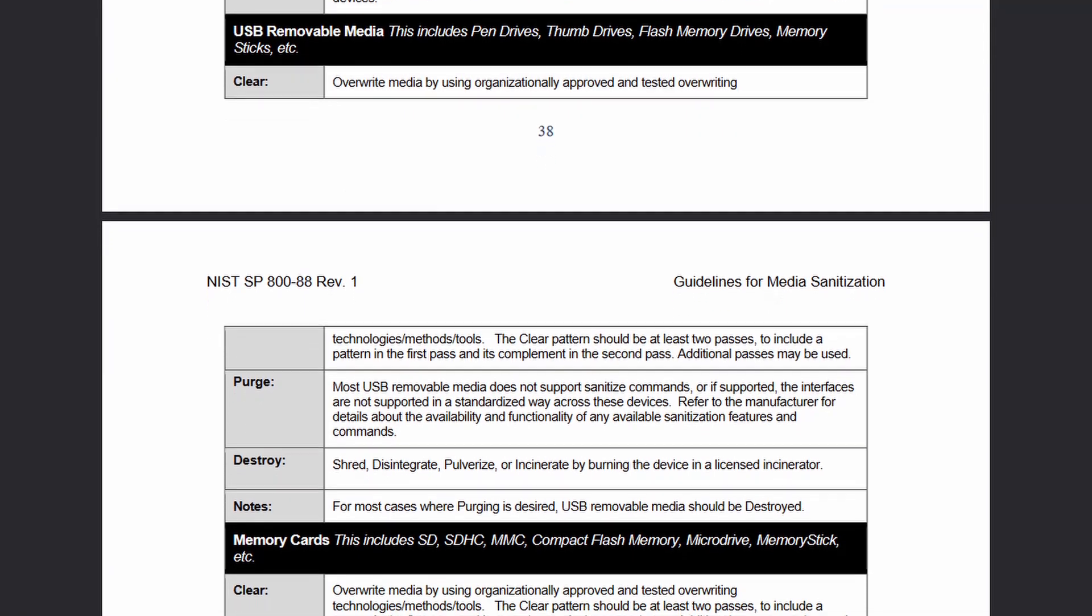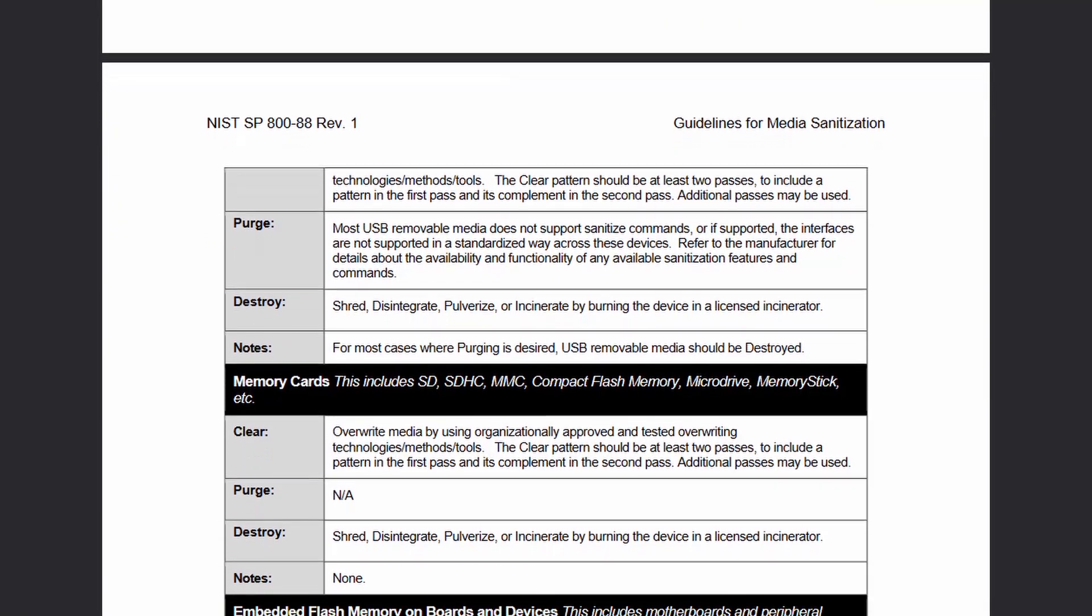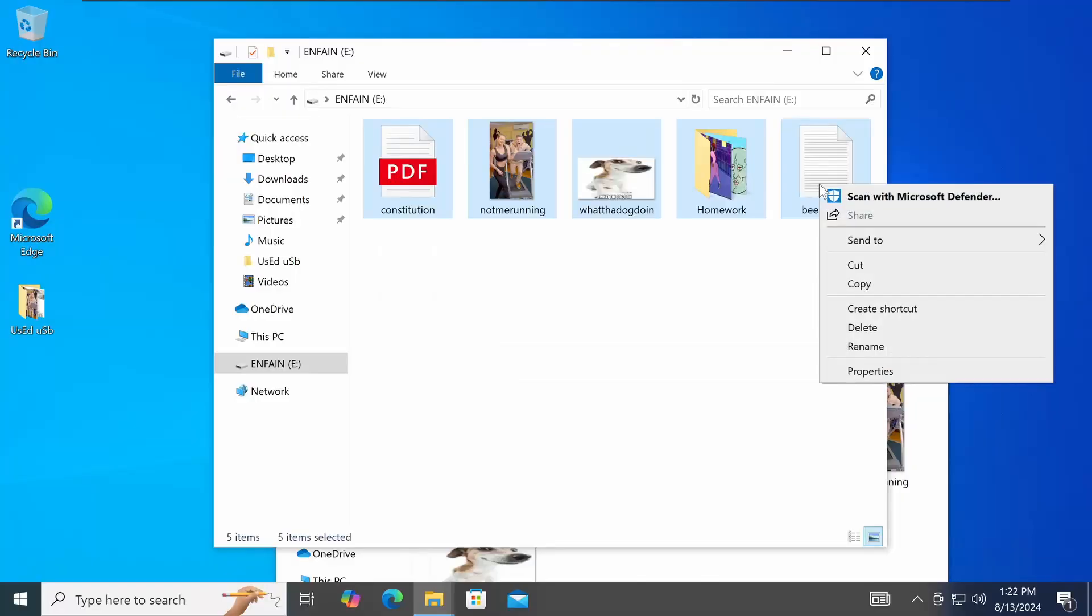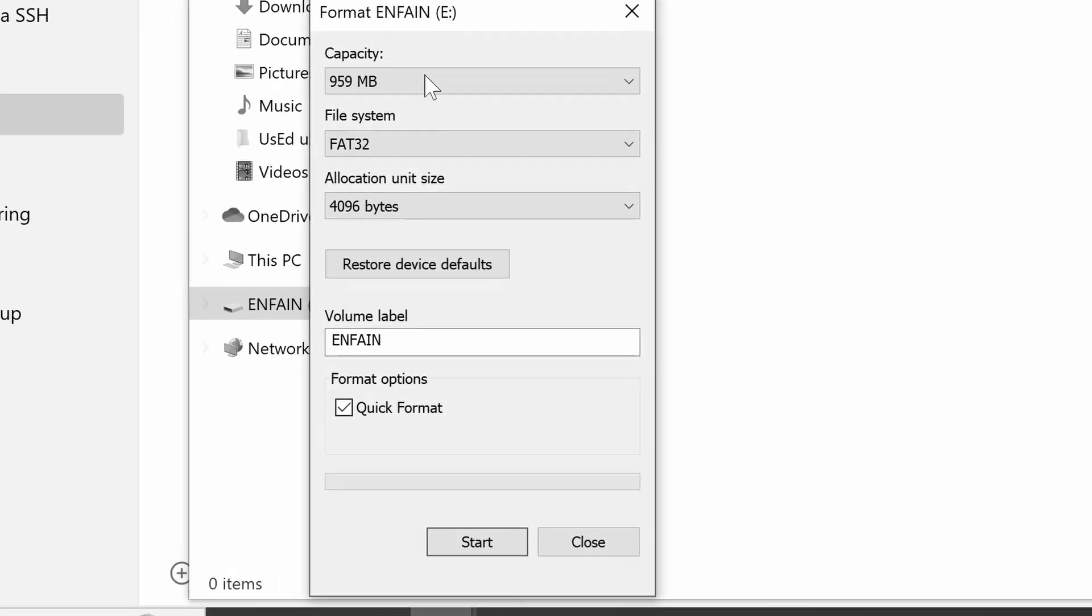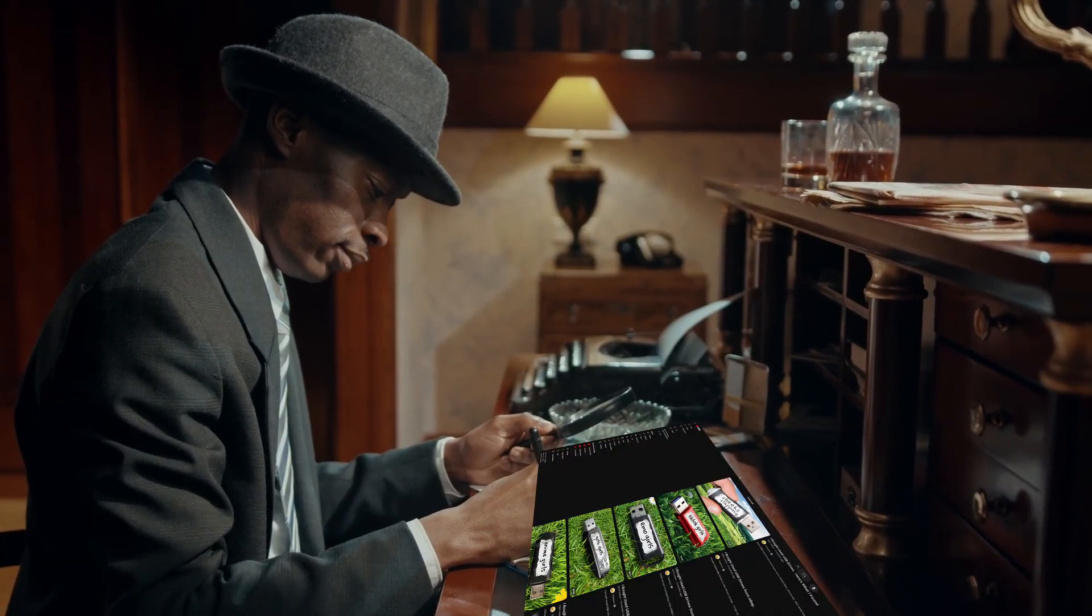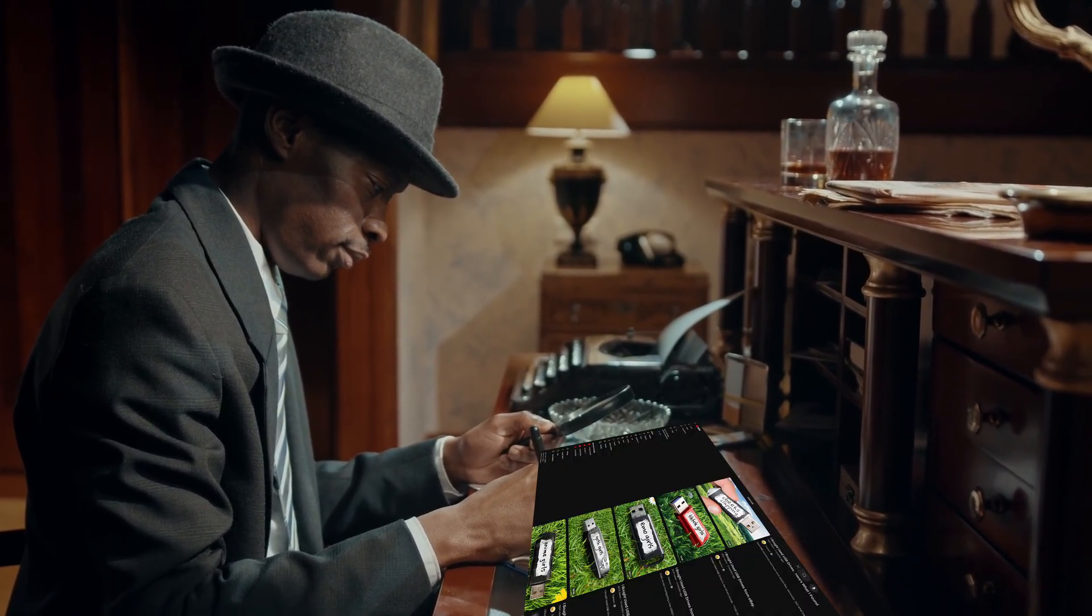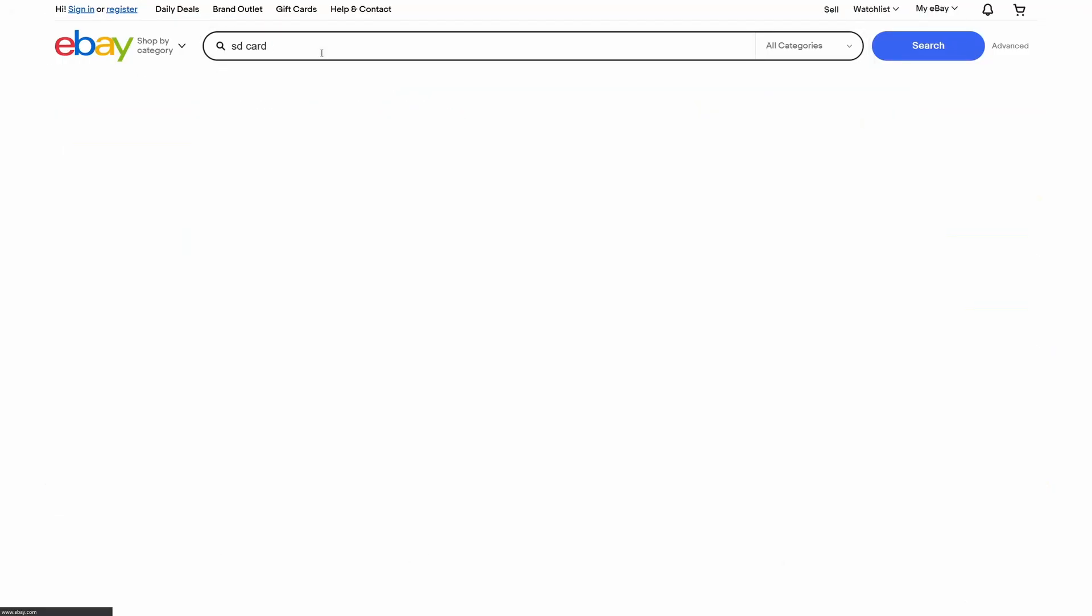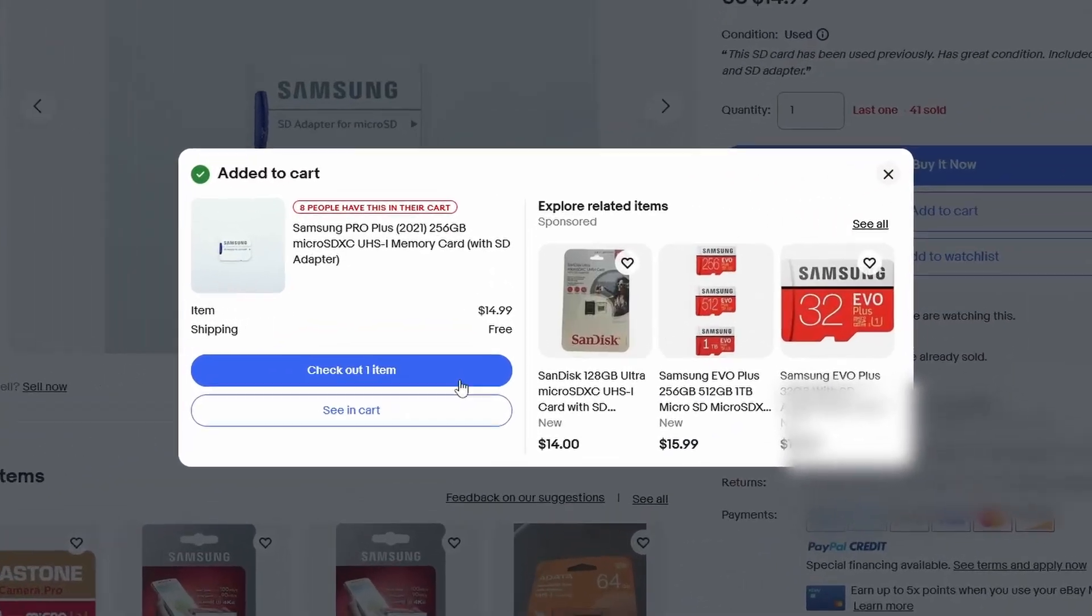But even so, there's a good chance most people don't do a secure erase when they sell their old flash media. Most people probably either just delete their files thinking they're gone, or go with the default option when formatting. At this point I feel like I have pretty good evidence supporting these used USB videos, but really there's only one thing left to do. I'm going to buy some of these used flash drives and SD cards myself and get to the bottom of this once and for all.